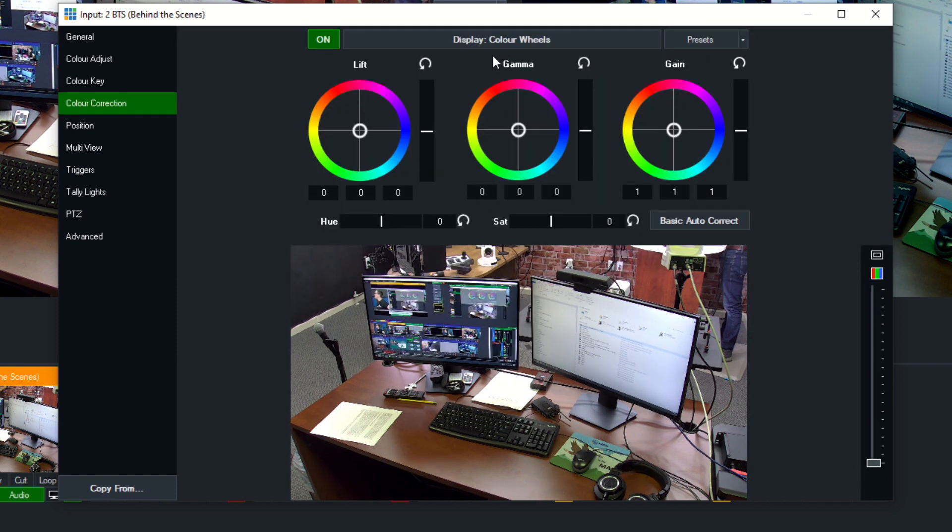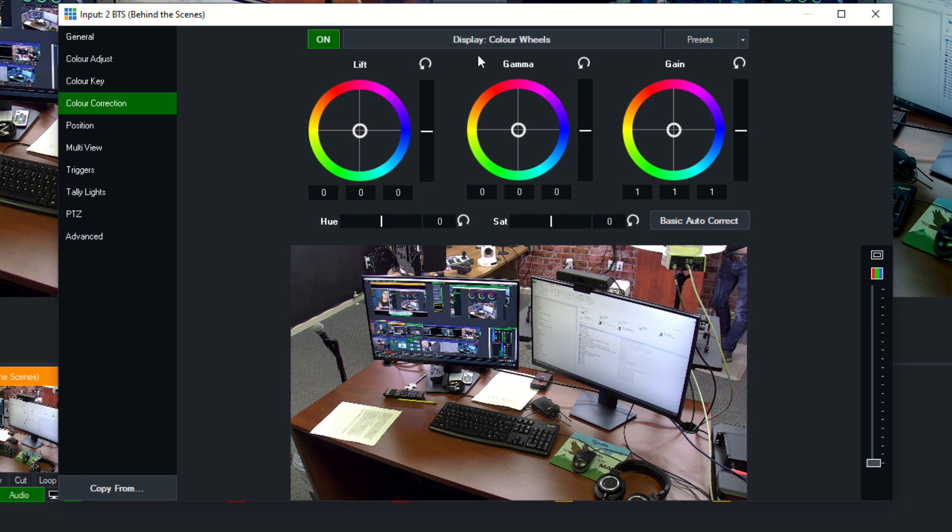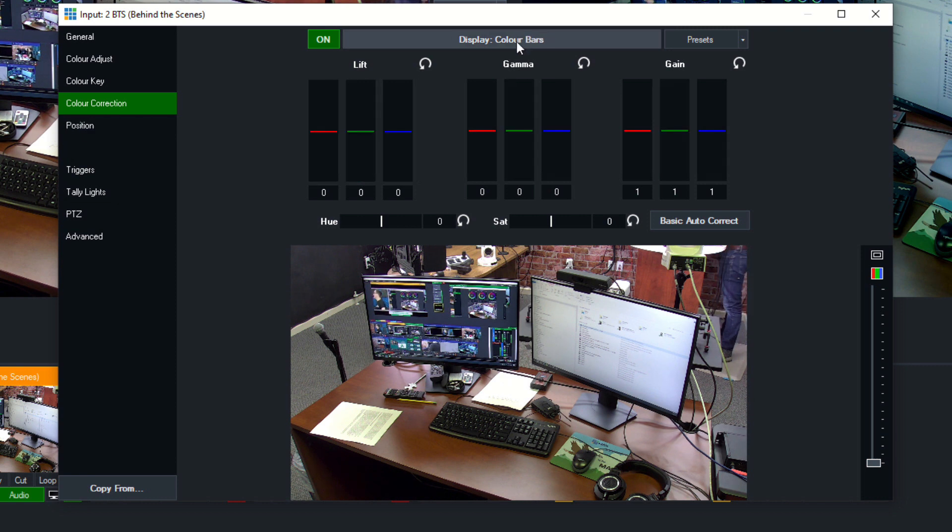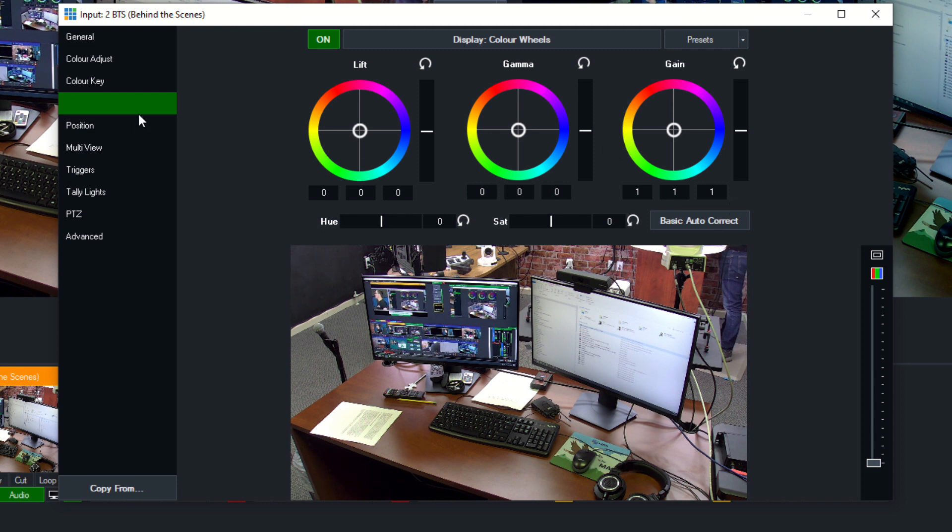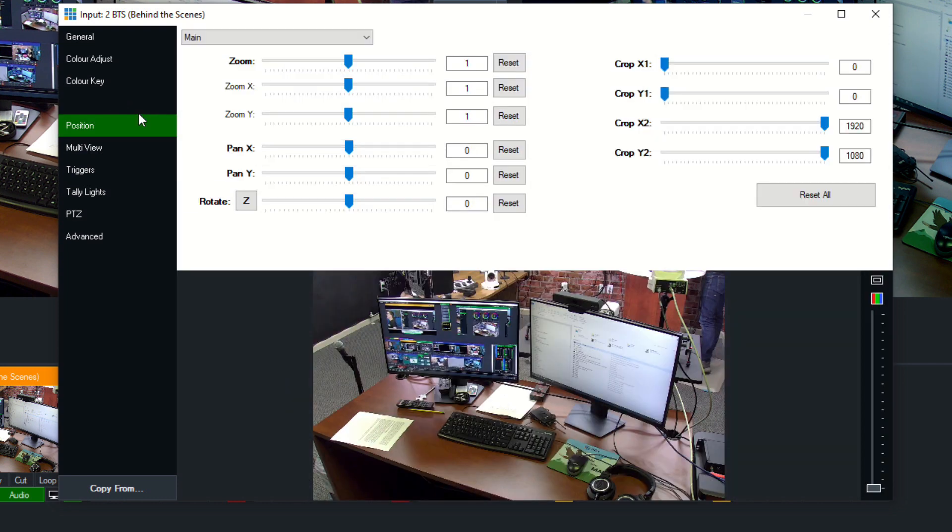Color correction is something that we definitely need to cover in an upcoming video because of how complicated it is. It's very powerful and nice to have, but we're not going to cover it here just because of how in-depth that will need to be.